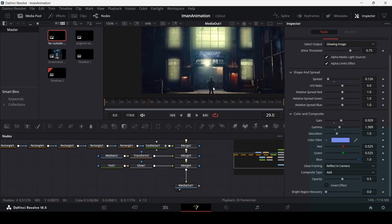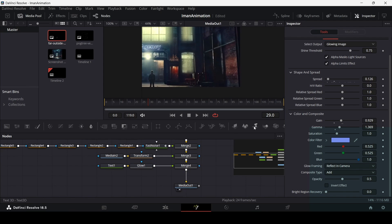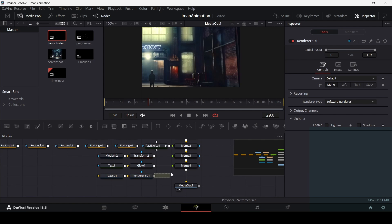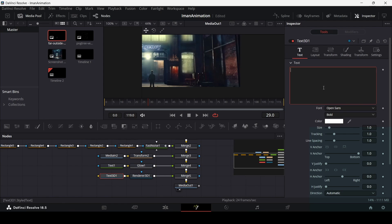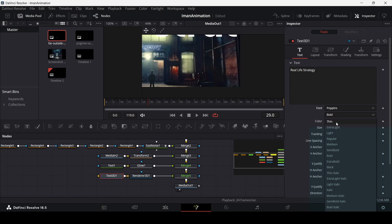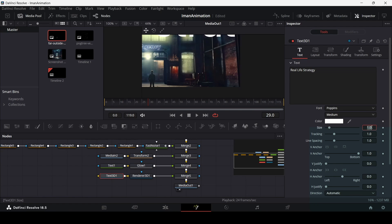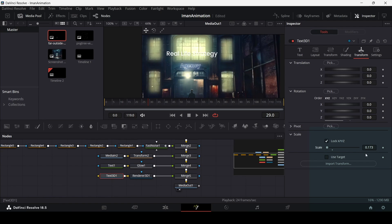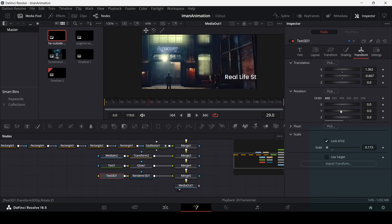Now add a Text 3D node. Press Ctrl+Space, search for Render 3D, connect Render 3D to Merge 4, and type in your text using the Poppins Medium font. Use the transform node to adjust the scale to around 1.7, then change the translation on X and Y and rotate along the X and Z axes to position it.